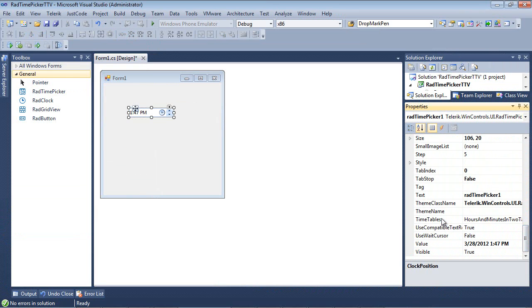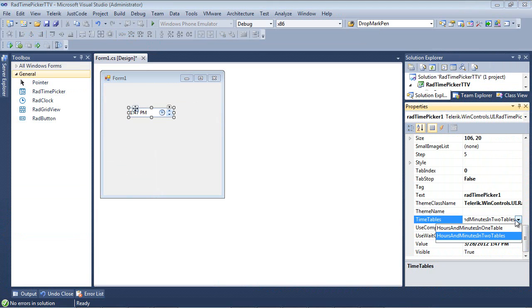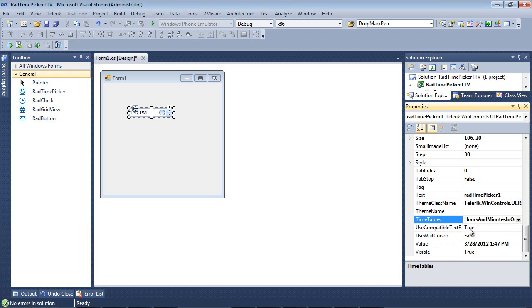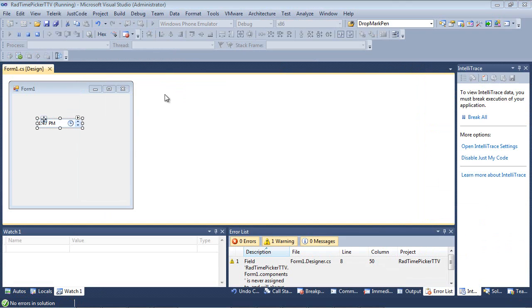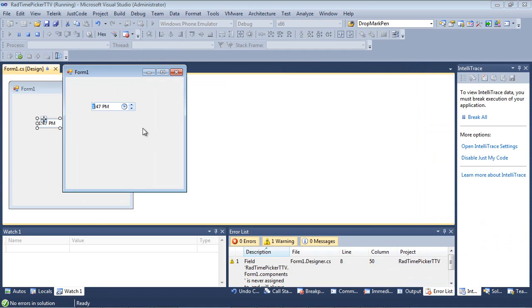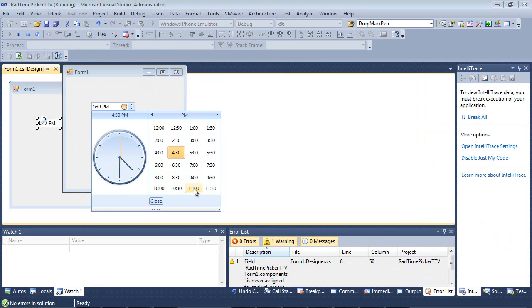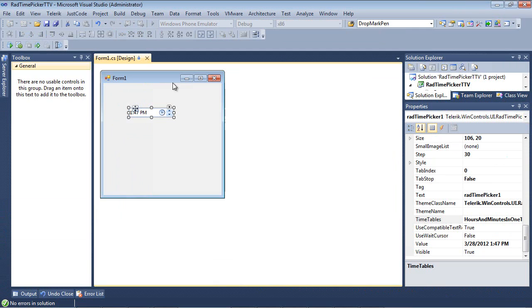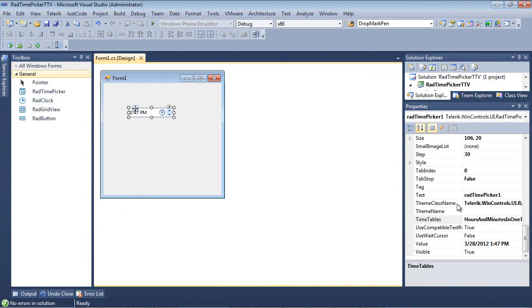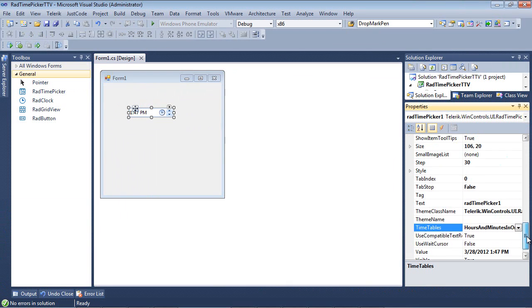And we can look under time tables. And under time tables, we see we have hours and minutes in two tables. We can combine that easily into one table by selecting hours and minutes in one table. And if we run the app now and we click on the clock, the hours and minutes has been combined into this one table here. So there is no longer the option to select from two tables.